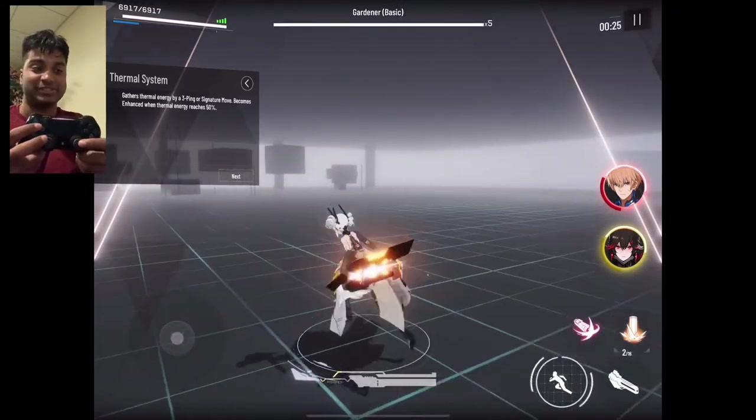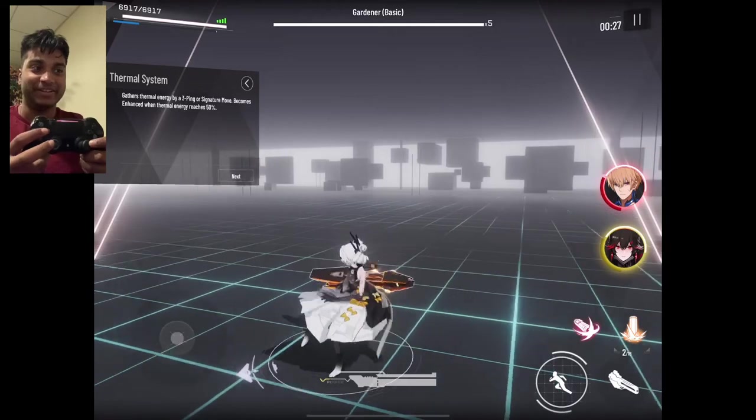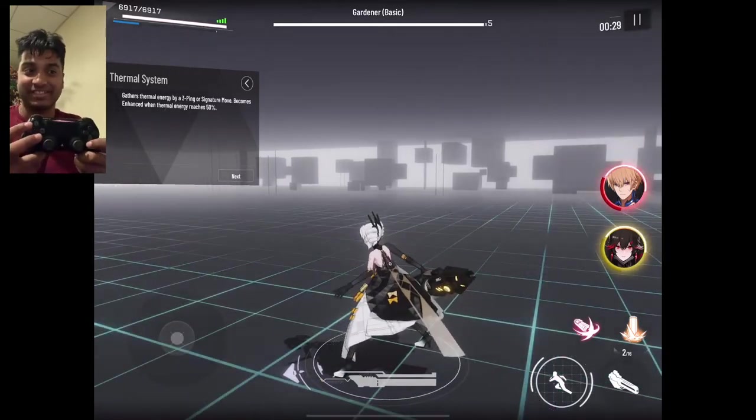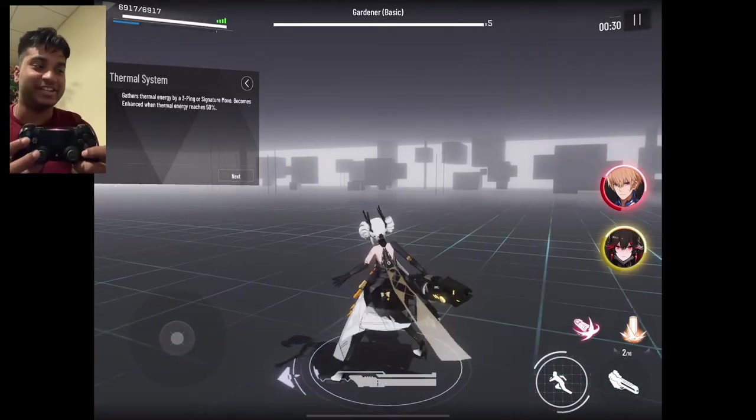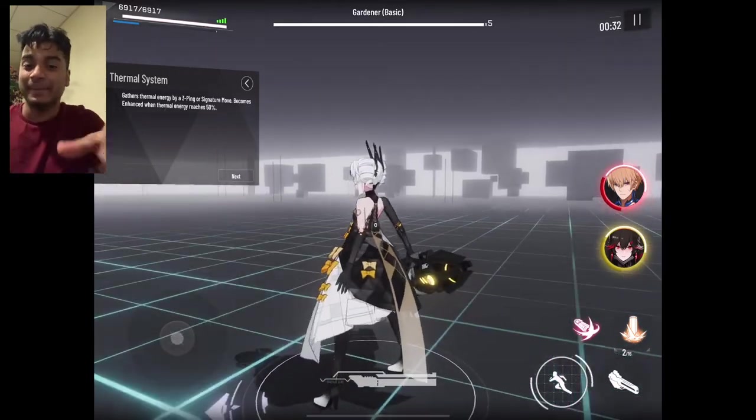This was super scuffed, so I'm super sorry about this. But yeah, I hope that helps you guys. And hopefully you guys enjoy the game more. Thanks for watching.